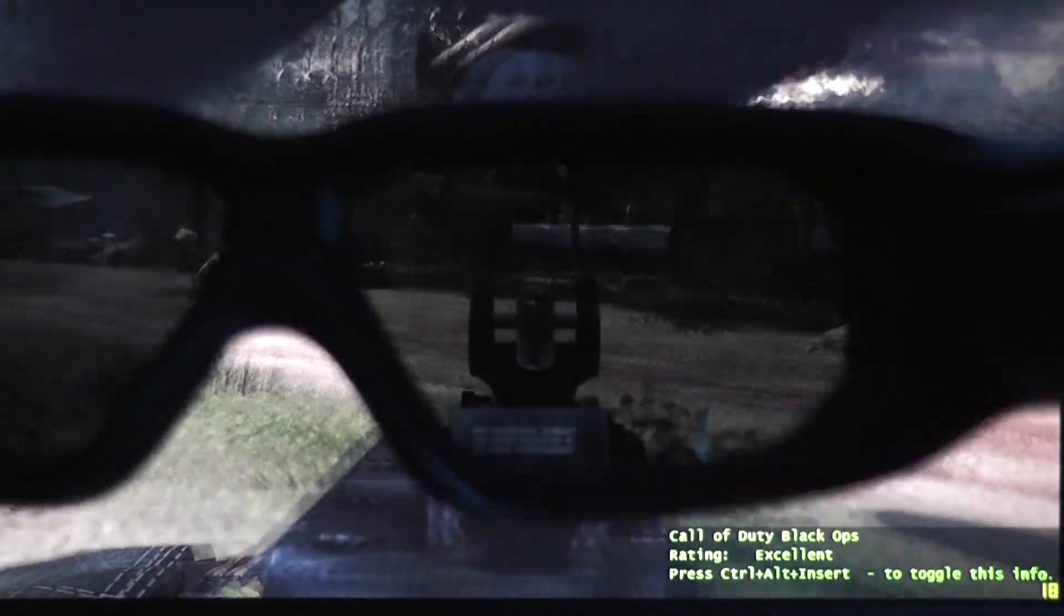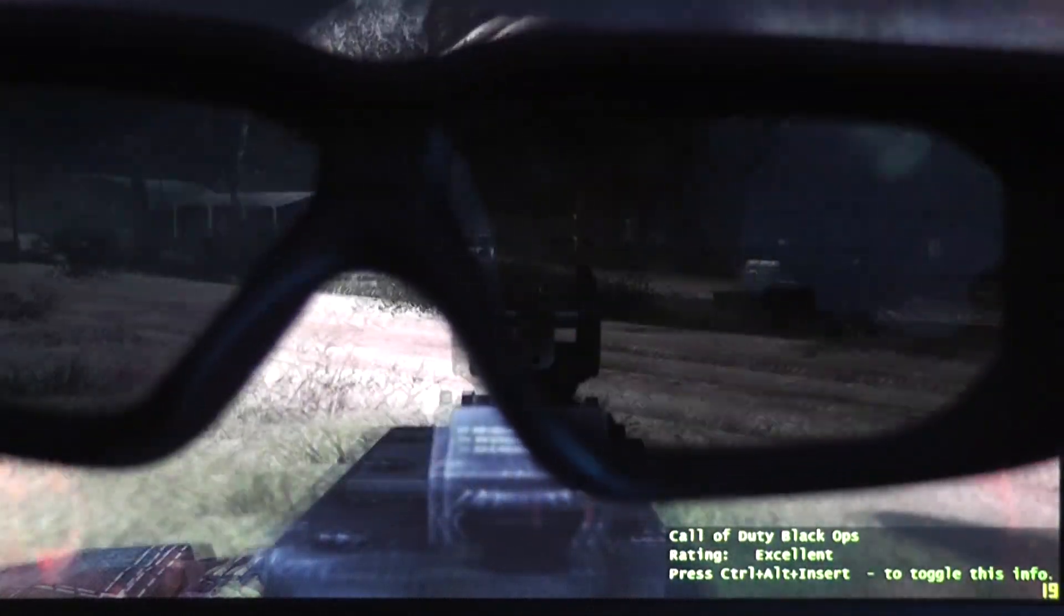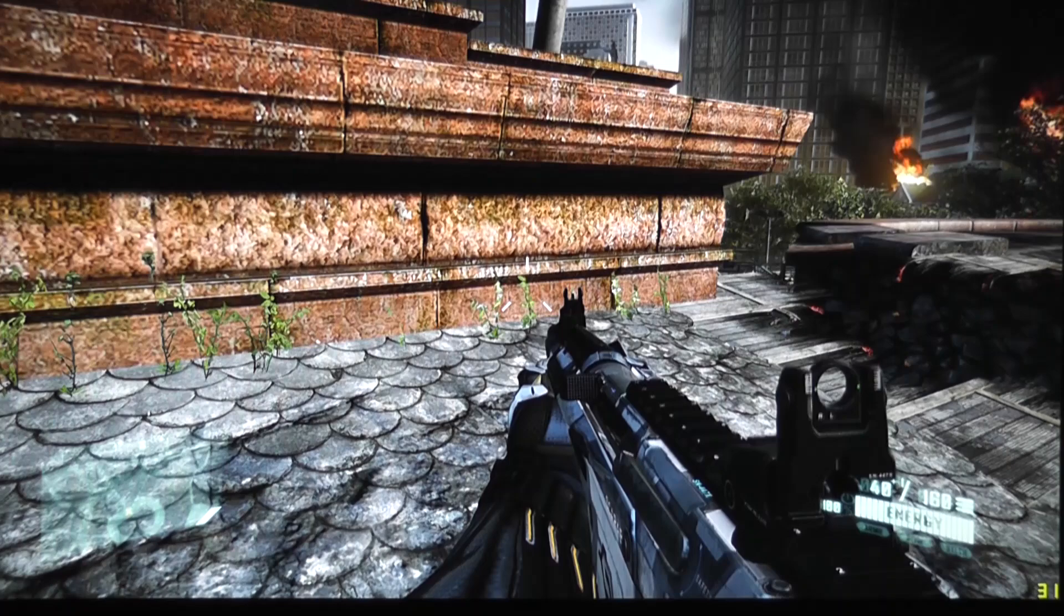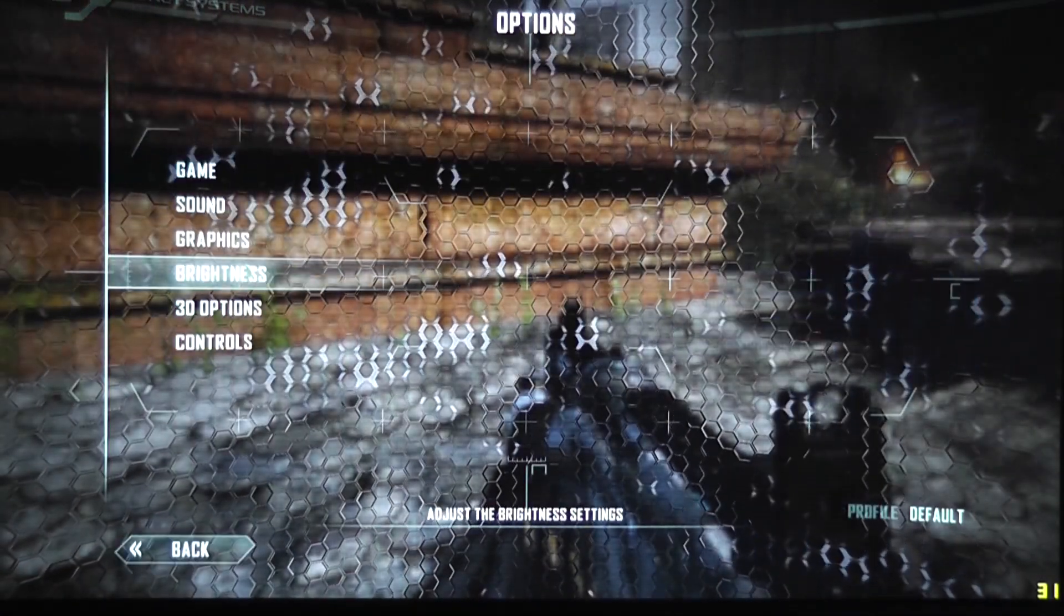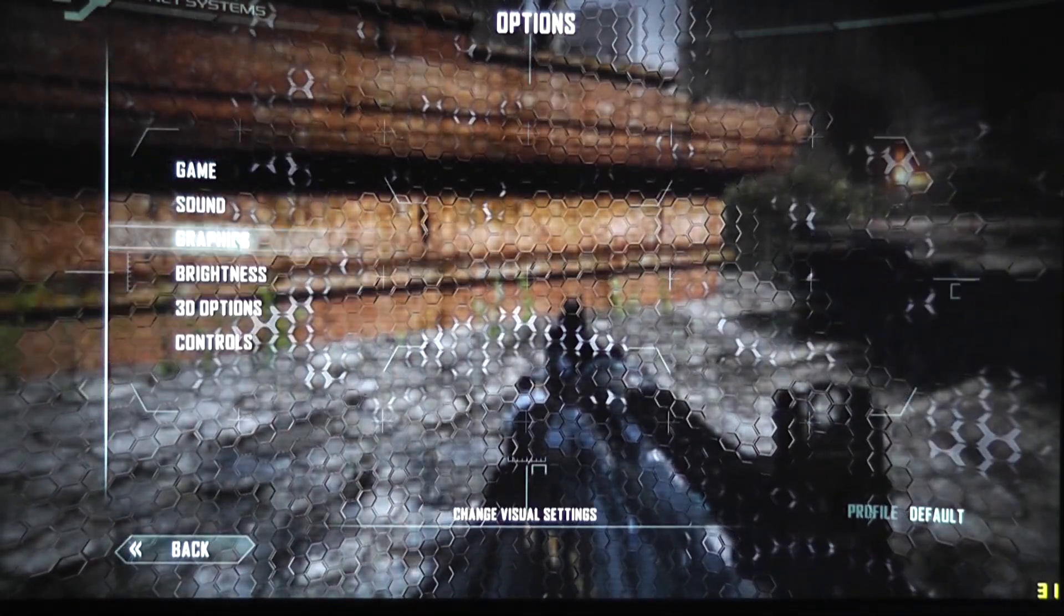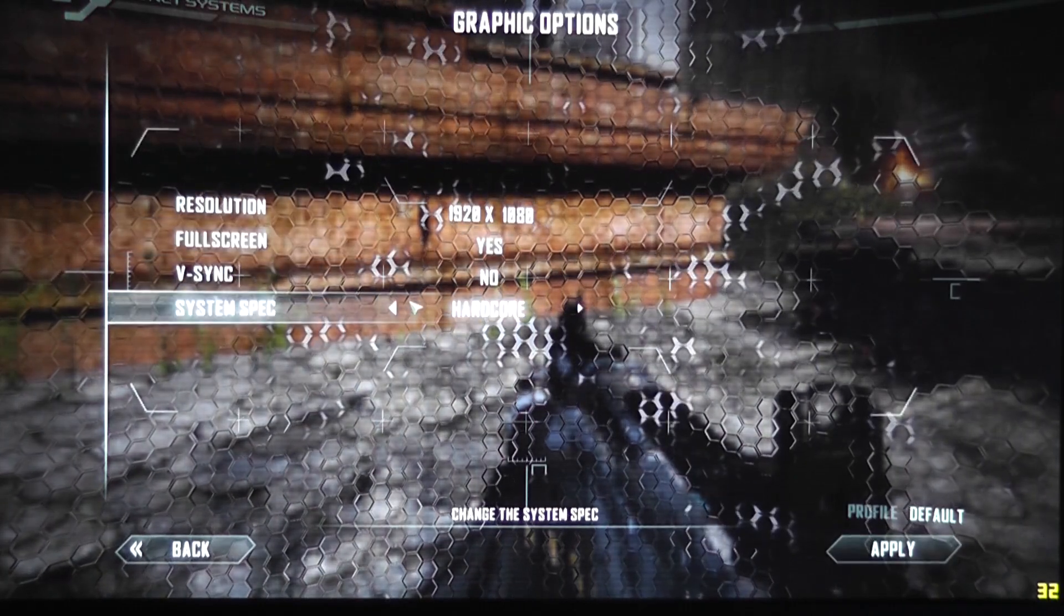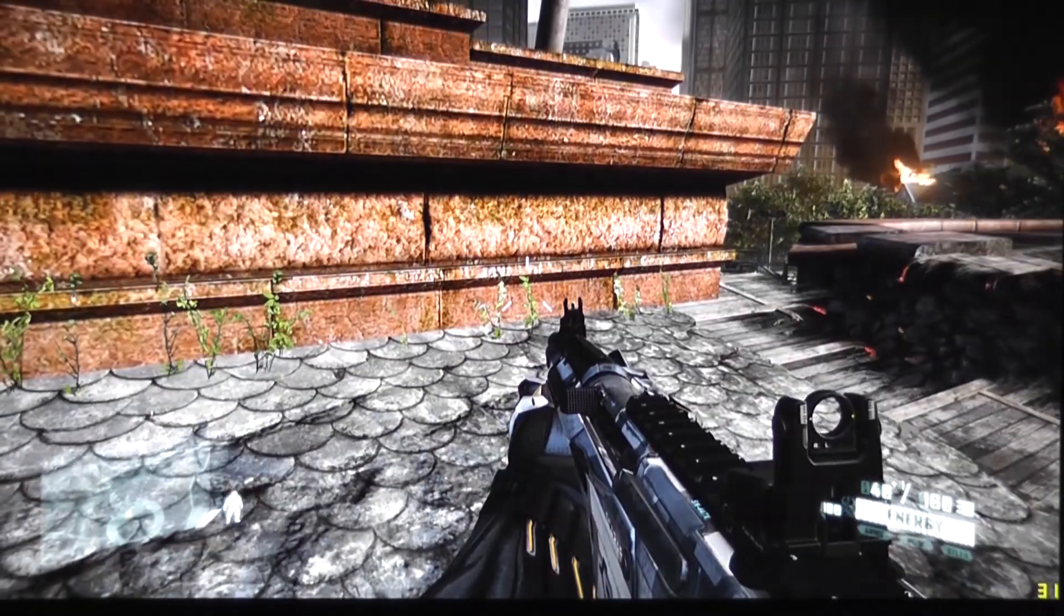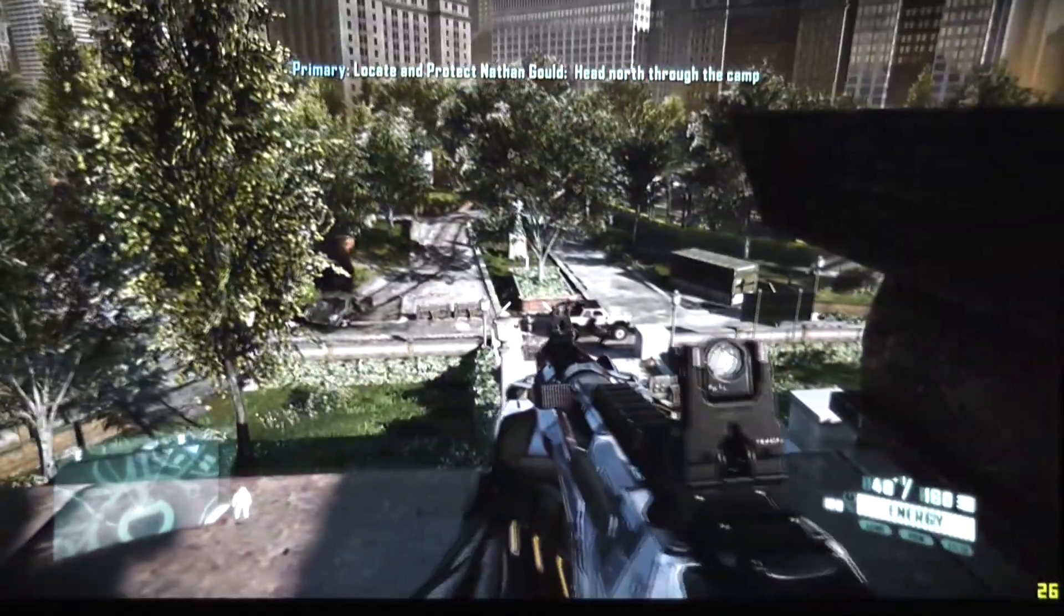The next game is of course Crysis and we don't run it in 3D mode anymore but this is native resolution and hardcore graphics so details are set towards maximum.